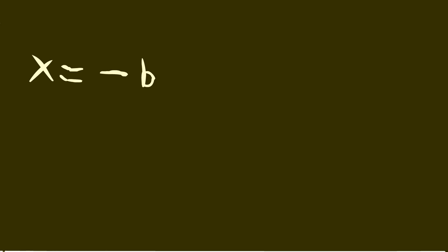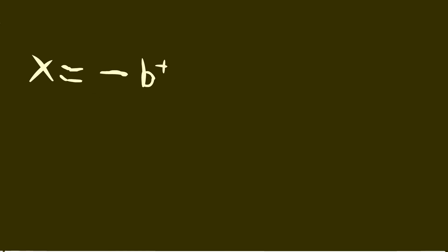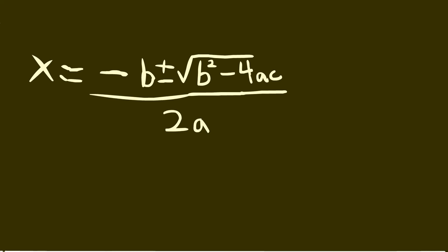Negative b plus or minus root b squared minus 4ac over 2a. Negative b plus or minus root b squared minus 4ac over 2a.